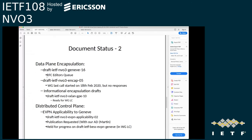Geneve, our standards track encapsulation, is with the RFC Editor now. We also have draft-ietf-nvo3-ncap, the description of the data plane encapsulation design team's work. I started a working group last call on this in February but haven't seen any responses on the list. I'd appreciate it if people would read the draft and post comments so we can make progress. This document is useful as a description of how to pick an encapsulation, a challenge that comes up many times in IETF work.